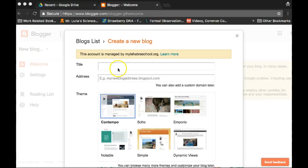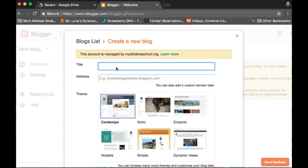Once you're on here, you're going to click on your name, click on the title box, and then put your name. So it's my name, put your name, and then just put science blog. So your name, science blog.